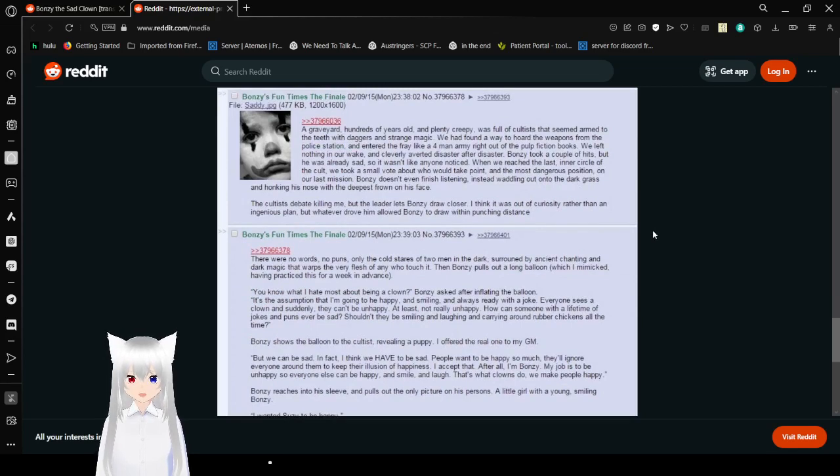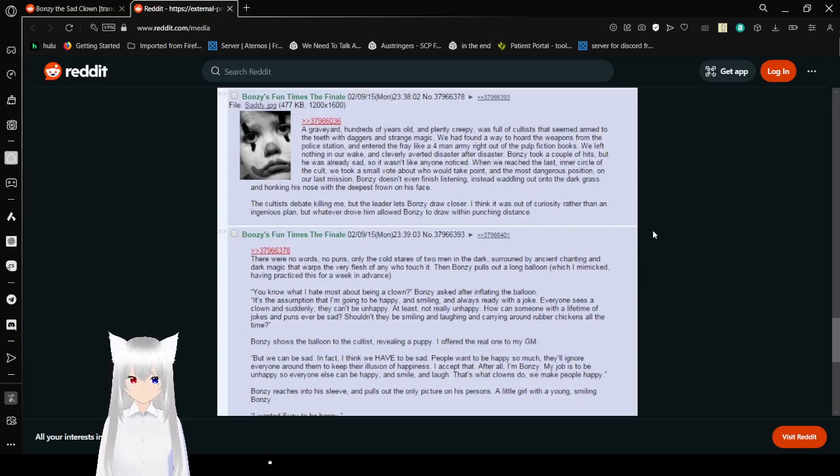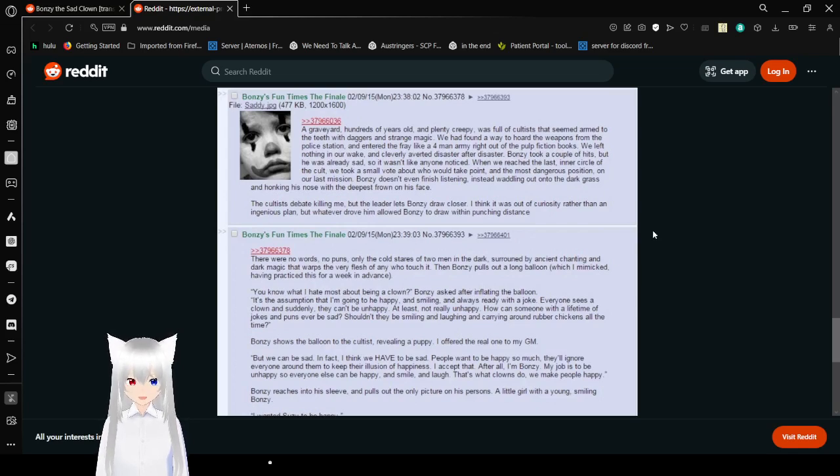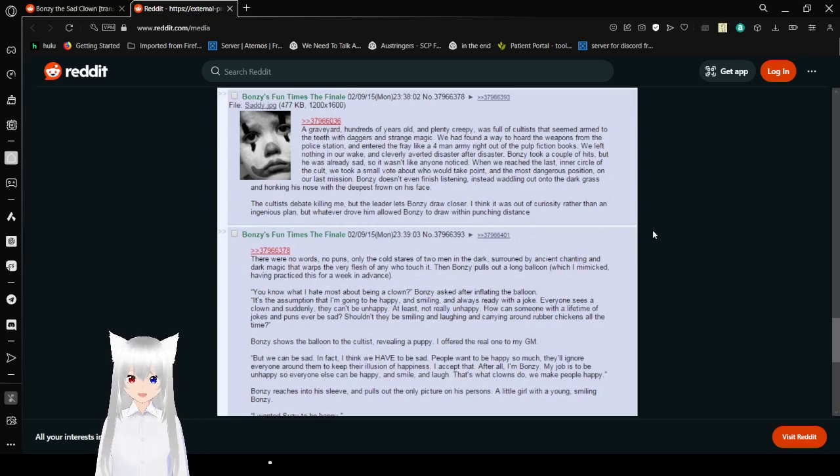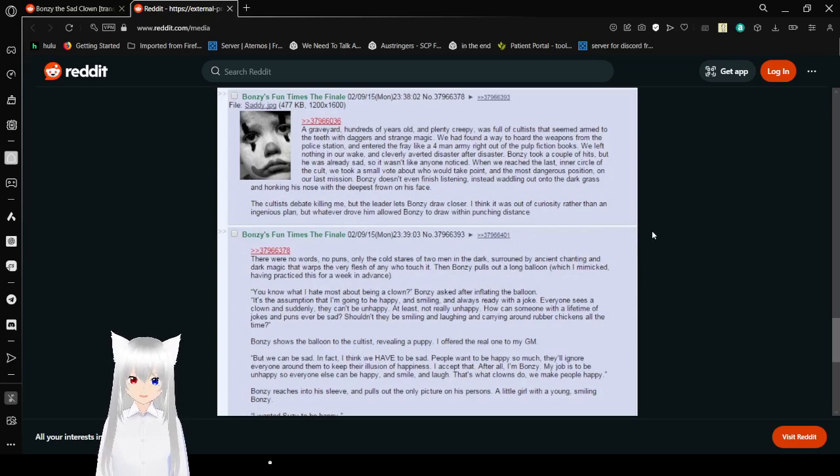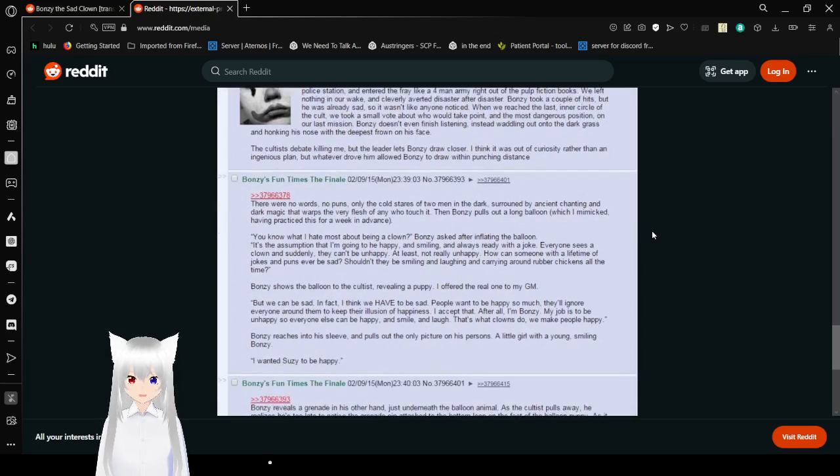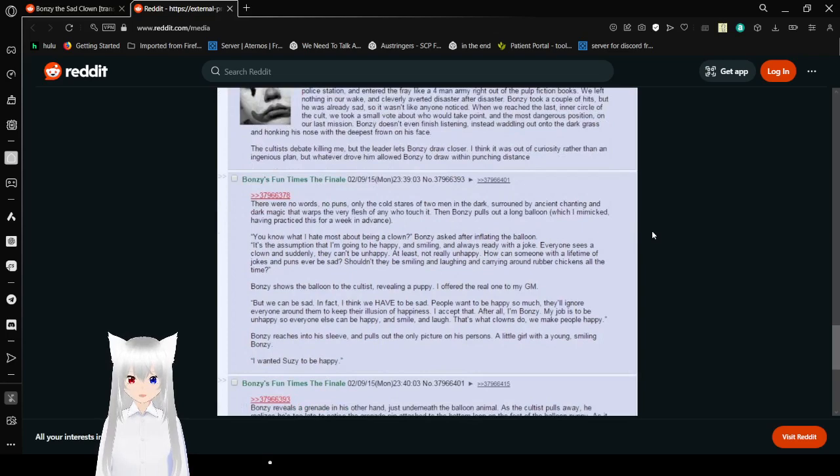A graveyard hundreds of years old and plenty creepy was full of cultists that seemed armed to the teeth with daggers and strange magic. We had found a way to hoard the weapons from the police station and entered the fray like a four-man army right out of the Pulp Fiction books. We left nothing in our wake and cleverly averted disaster after disaster. Bonzi took a couple hits, but he was already sad, so it wasn't like anyone noticed. When we reached the last inner circle of the cult, we took a small vote about who would take point in the most dangerous position on our last mission. Bonzi doesn't even finish listening. Instead, waddling out into the dark grass and honking his nose with the deepest frown on his face.